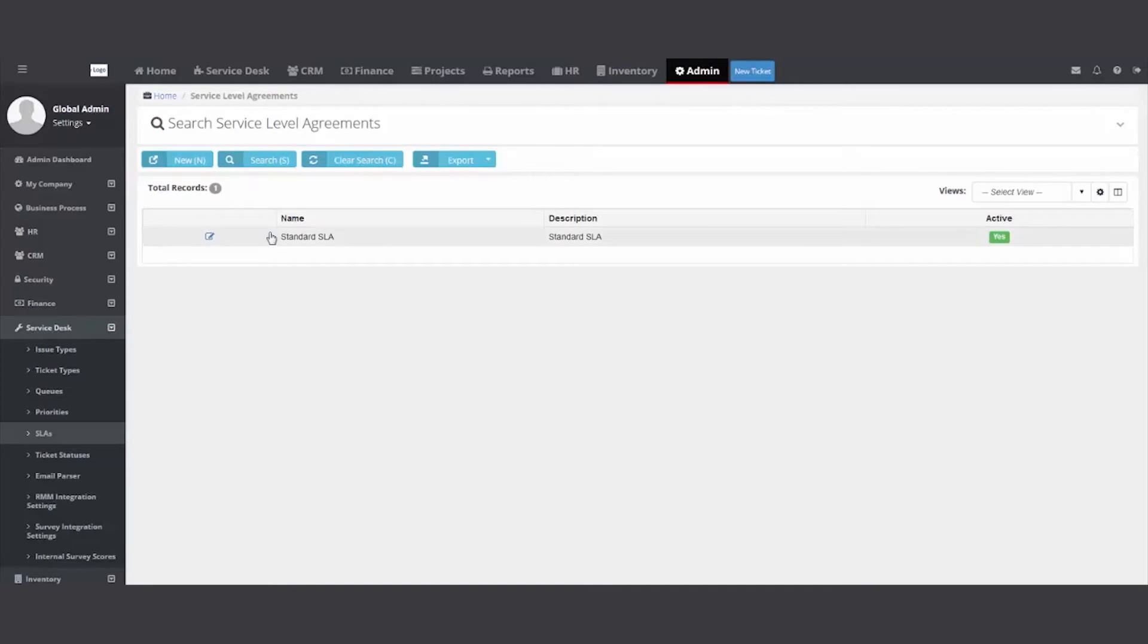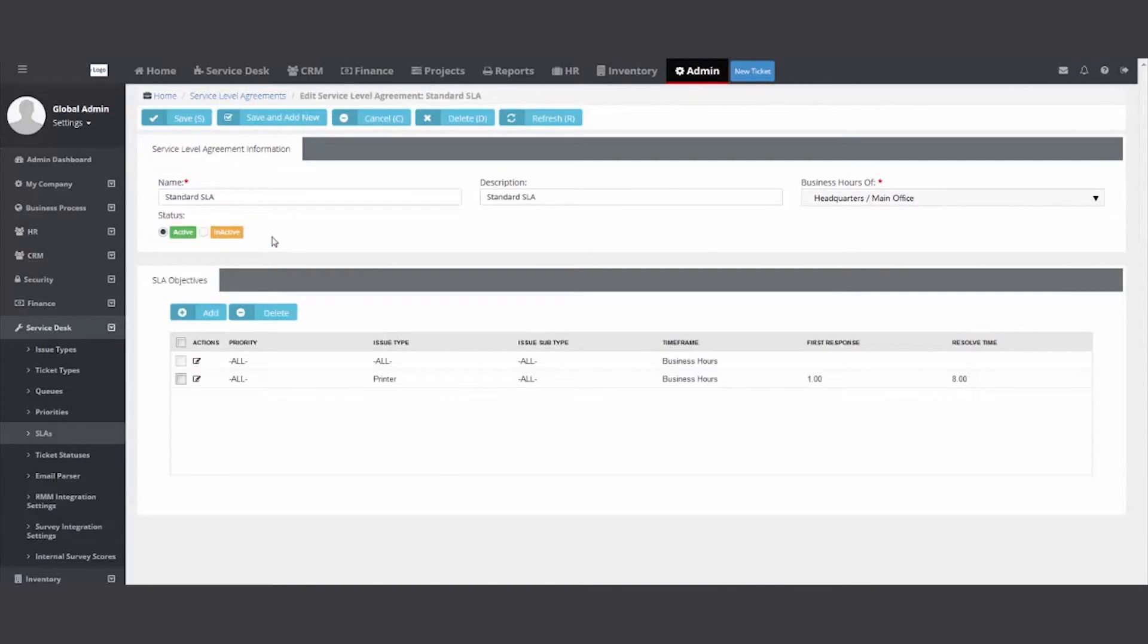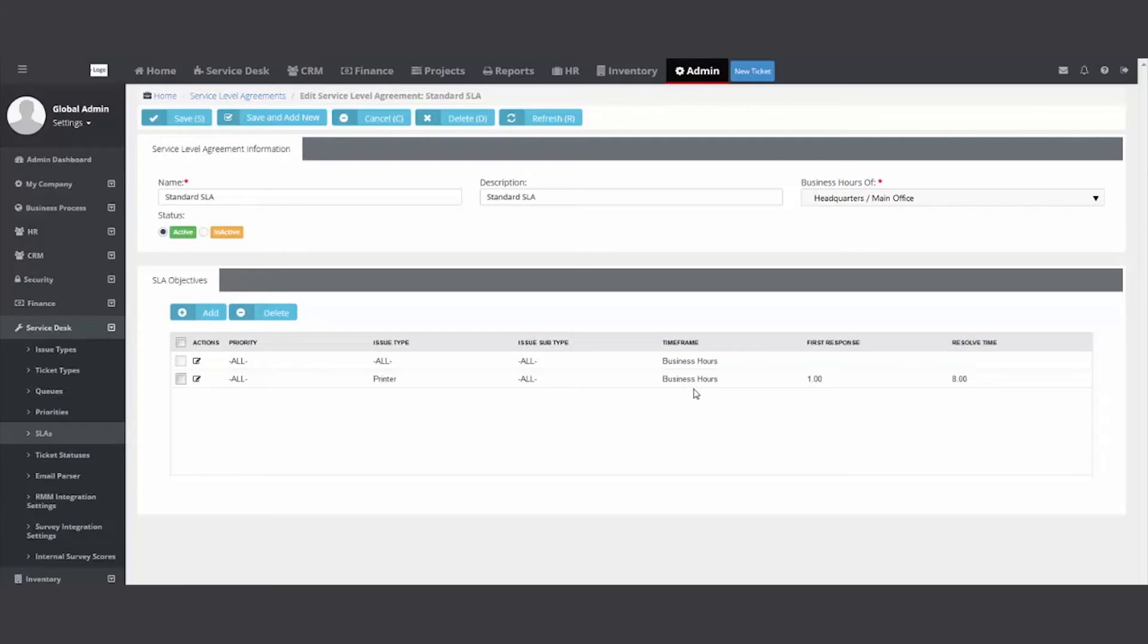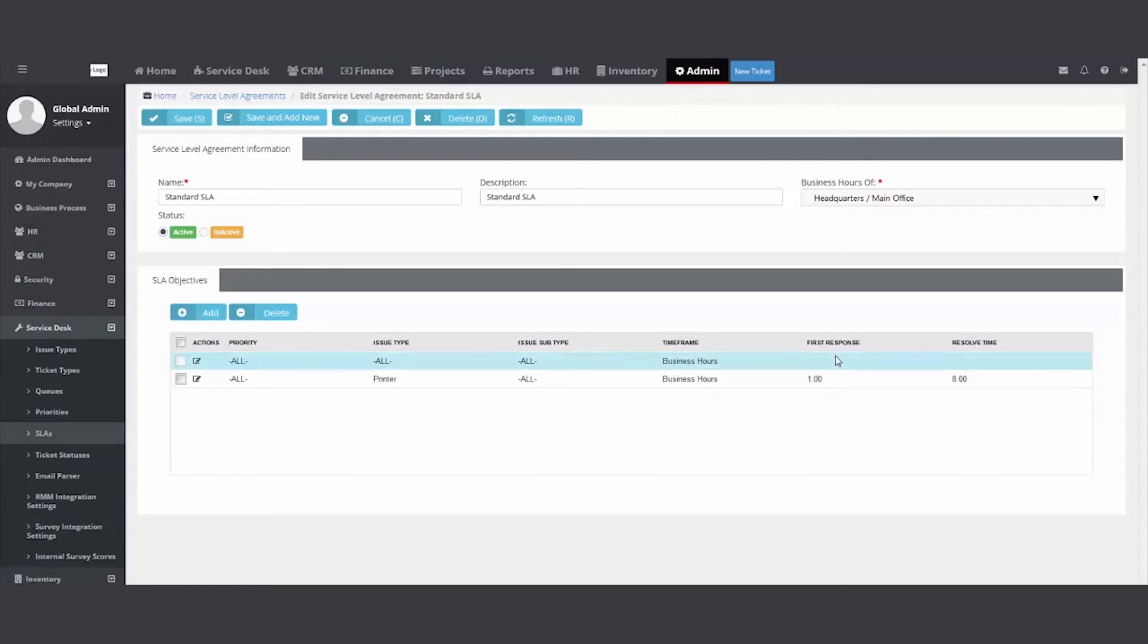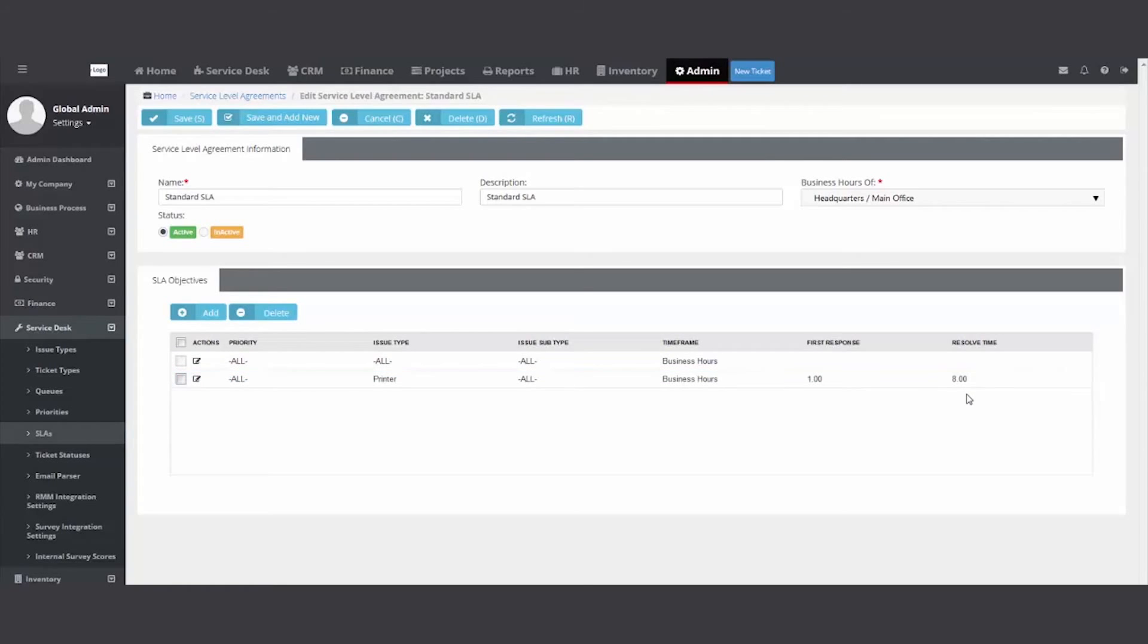So you would click new and then create the SLA. So mine's a standard. So what I'm saying is if my customers call in during the business hours and it's a printer issue, I need to respond or start working on the ticket in an hour and resolve by eight.